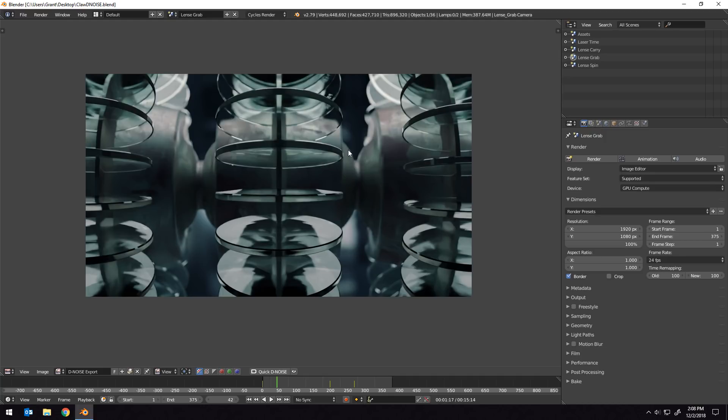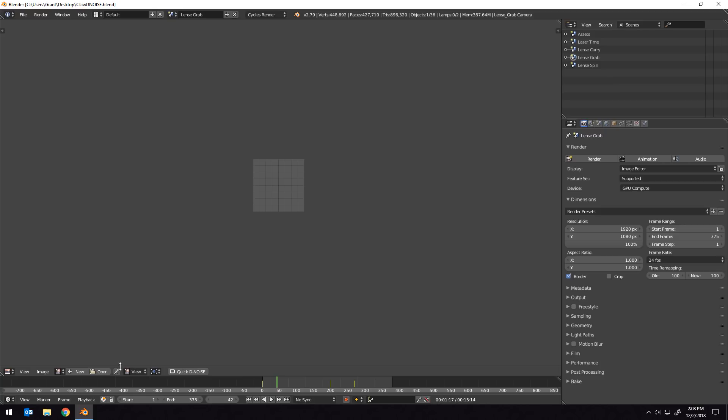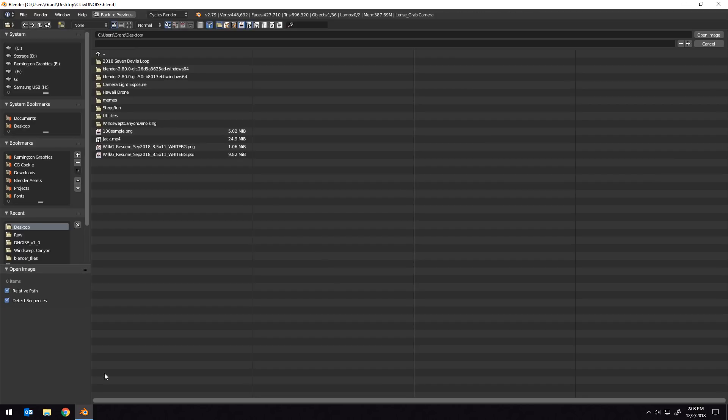Additionally, we can quick denoise any image that we load into the UV image editor. Let's do a quick example. I'm going to close out of the denoise export down here, and I'm going to click open to open an image.